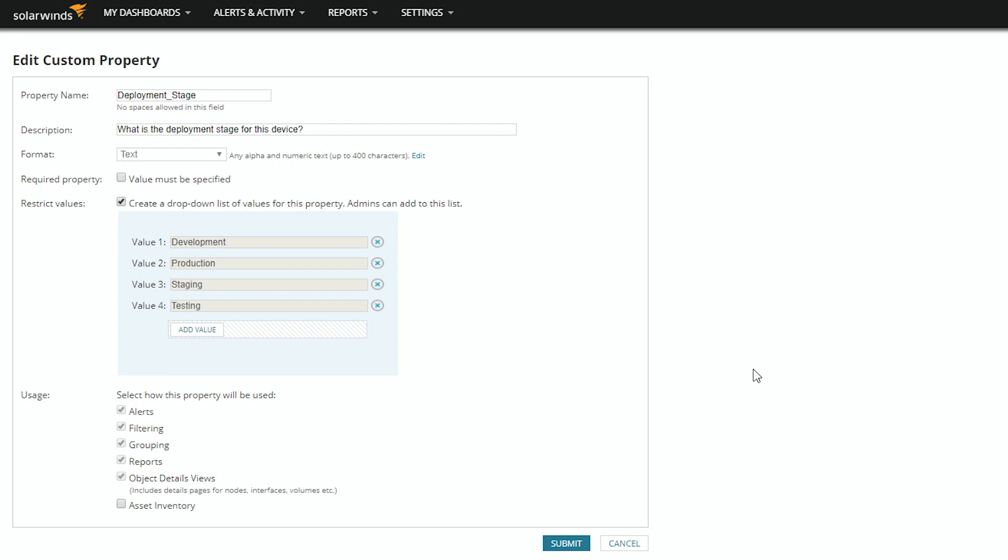This custom property defines what the current deployment stage is for a device, and it only has four options, all of which are locked. So, this makes it ideal for filtering.